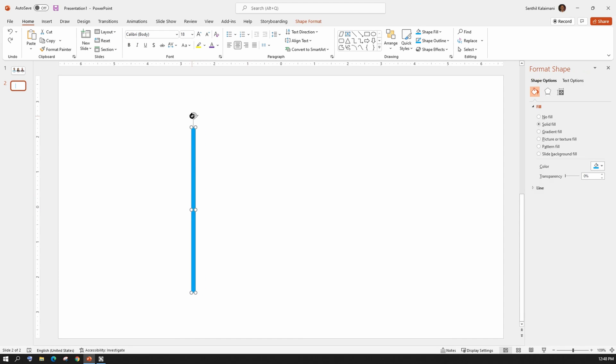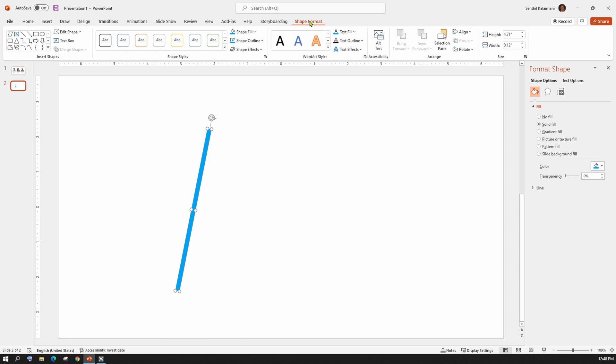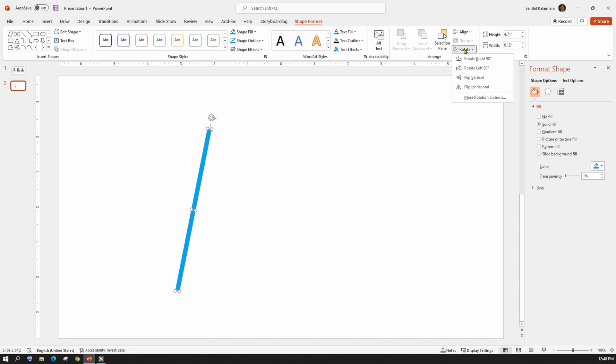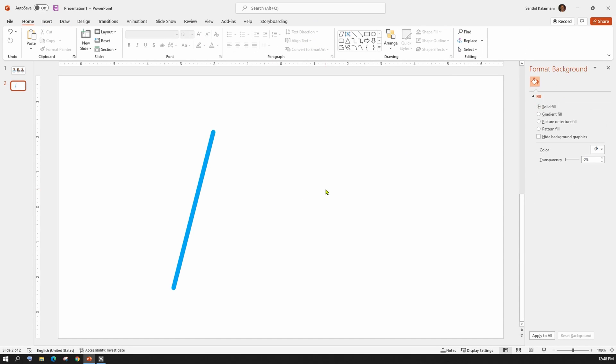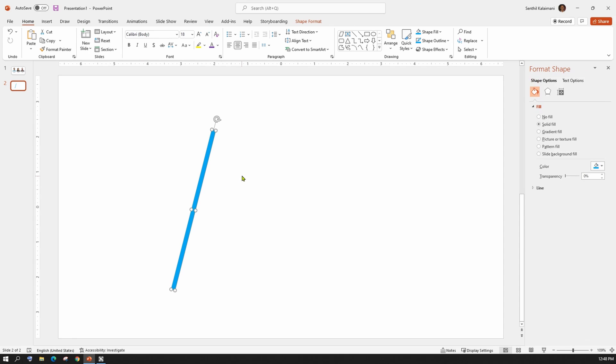Use the rotation arrow and tilt it to the right. If you want a precise angle, from the shape format menu, select rotate command and click more rotation options and here you can select appropriate angle. So, this would be our magic wand for the viper effect.